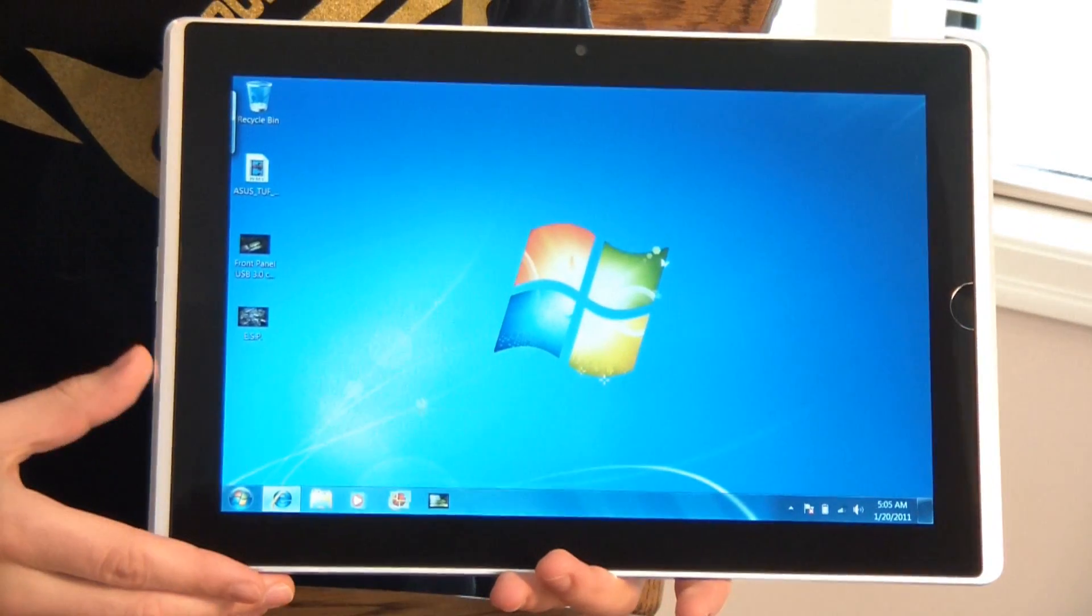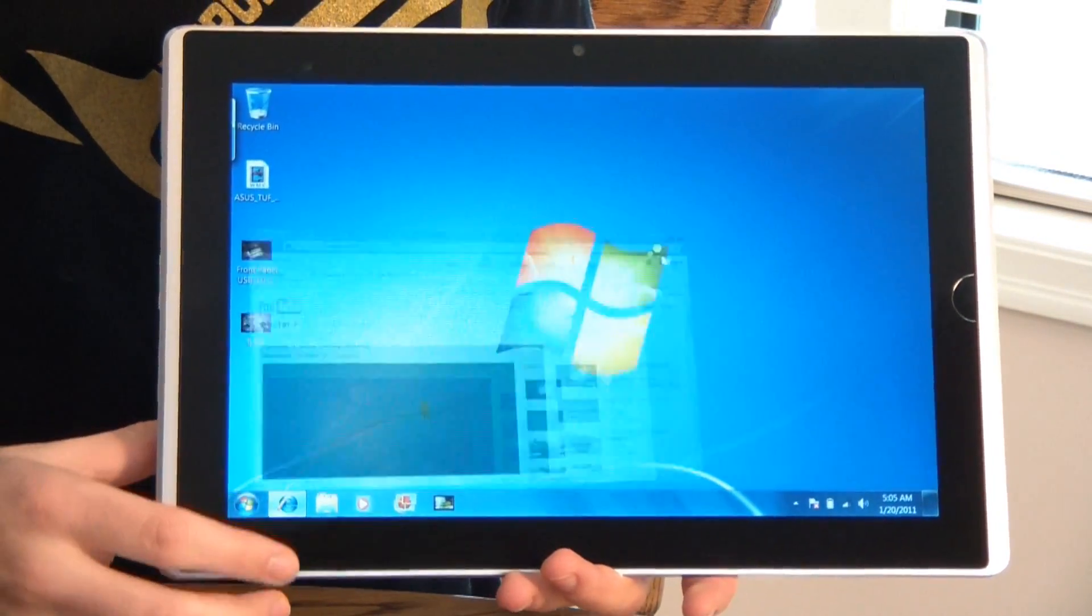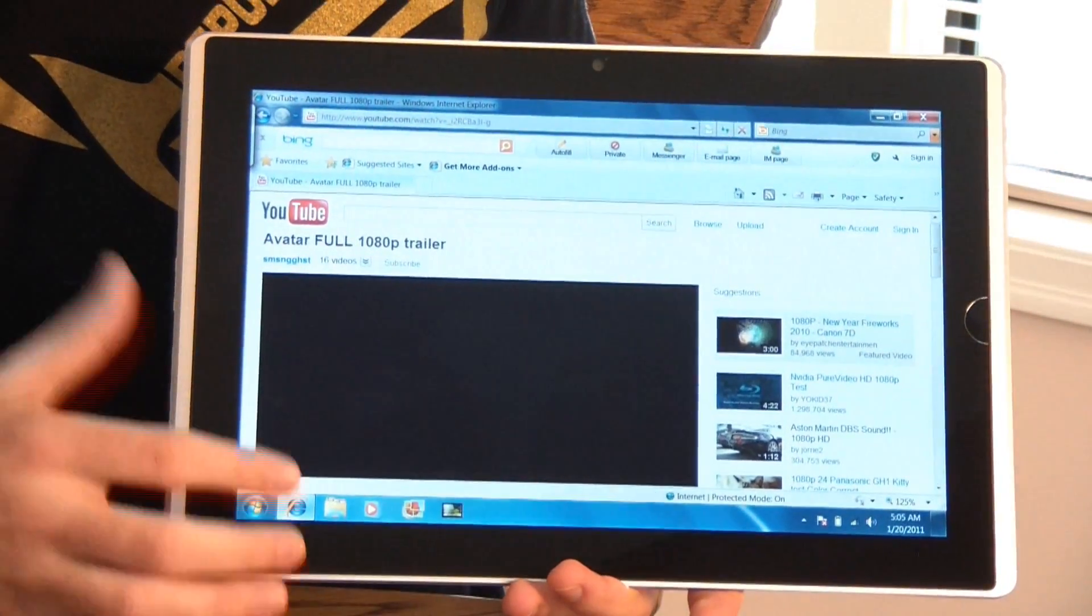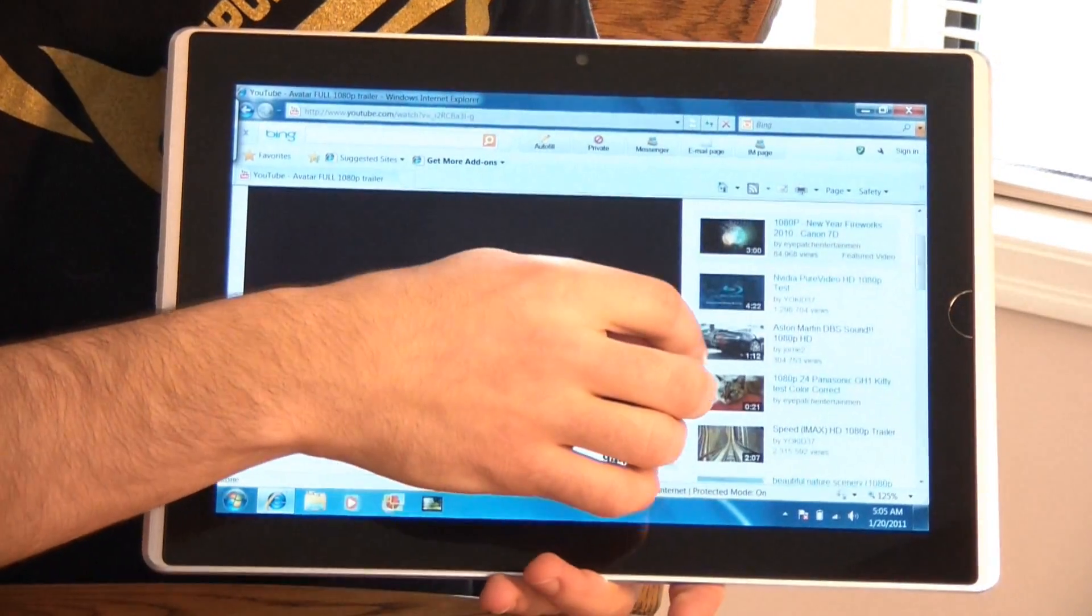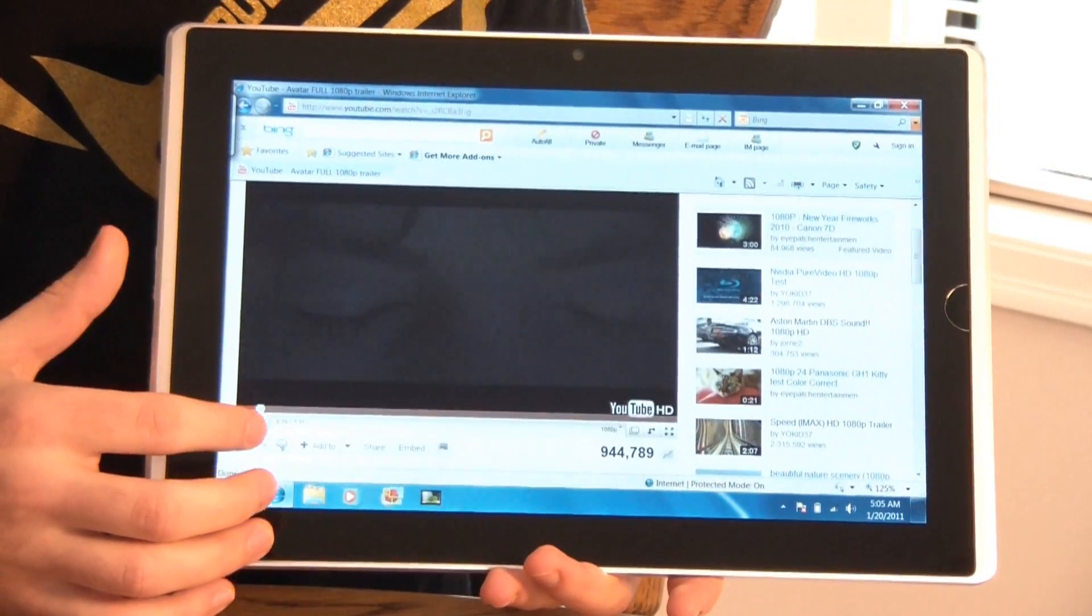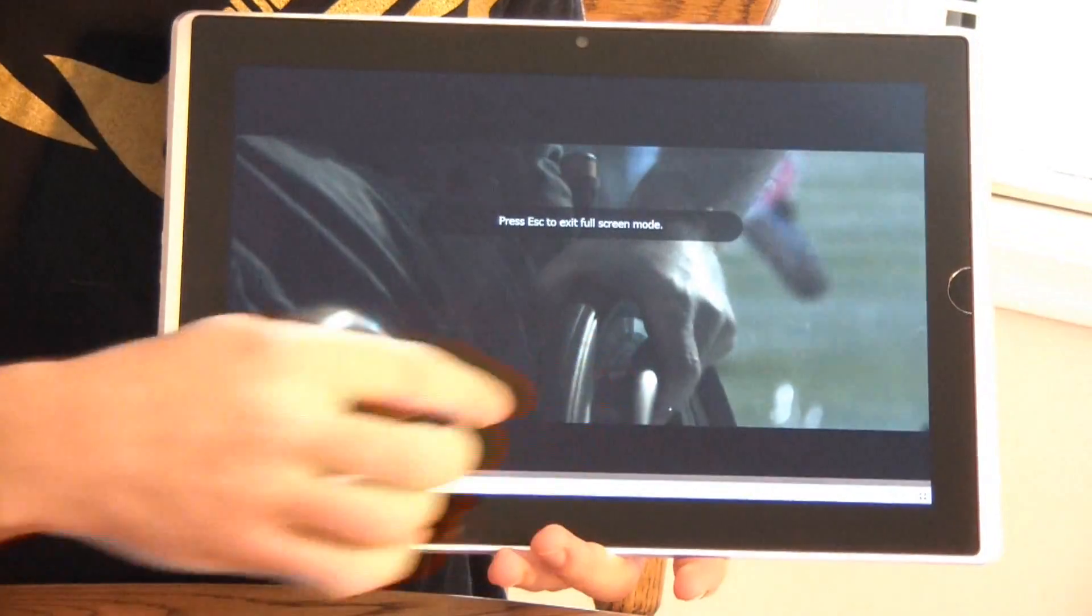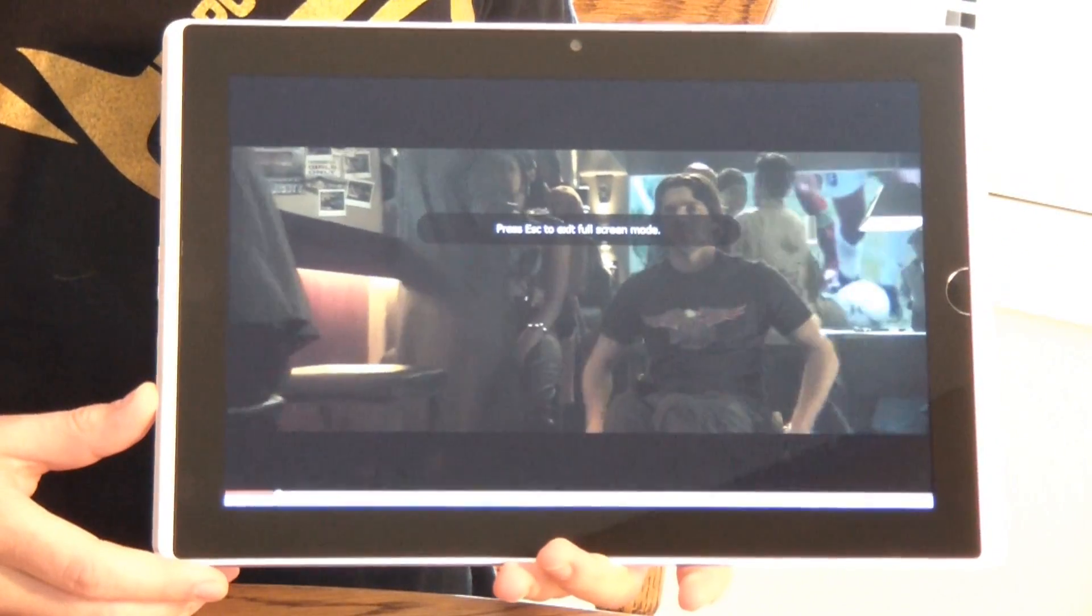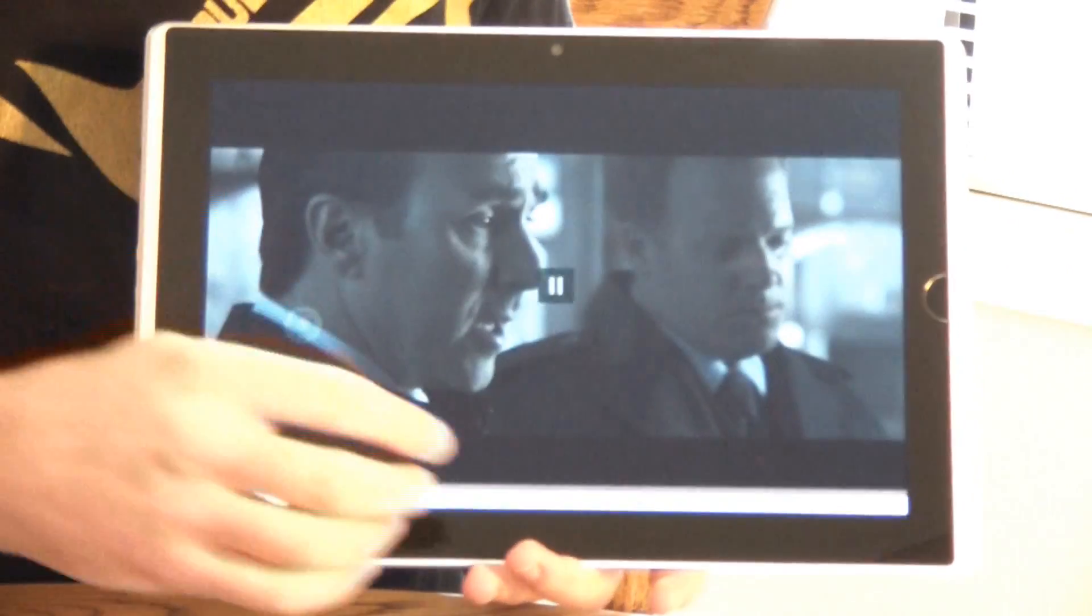But I think what most people are interested in is actually YouTube. So let's look at a 1080p video streaming on YouTube. And I've got the Avatar trailer loaded up here. So I'll just press play on this. And let's go full screen. As you can see there's absolutely no problem streaming this in HD.